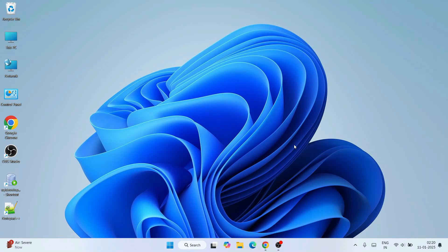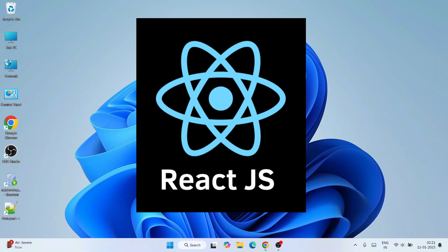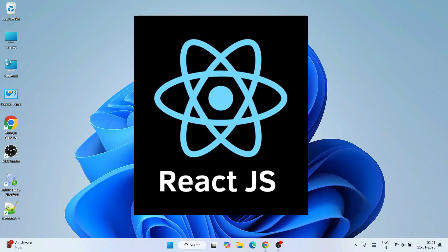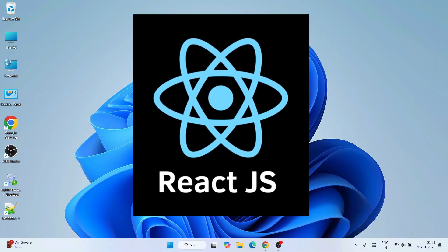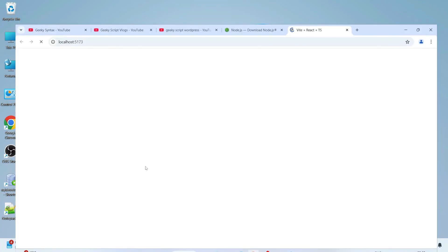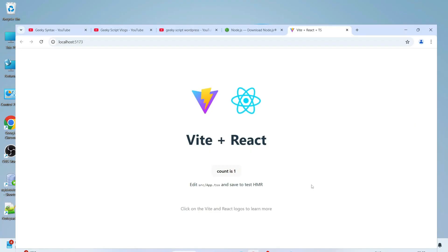Hello everyone, I welcome you all to Geeky Script. Today I'm going to show you how to install the latest version of React, that is React version 19 with Vite. After that, I'll also show you how we can easily create a Hello World React project and how to run that on our browser.